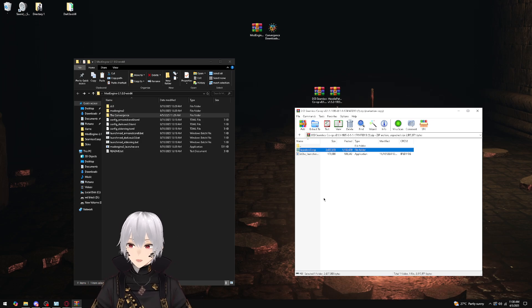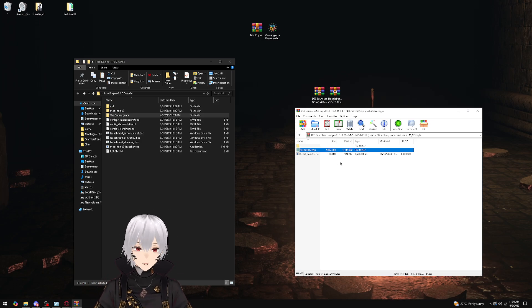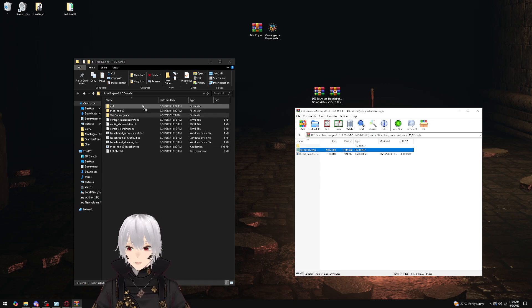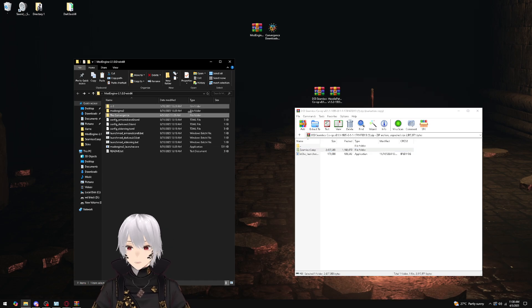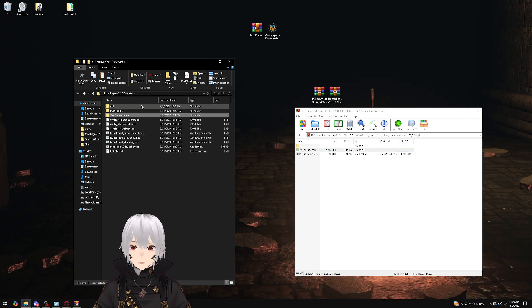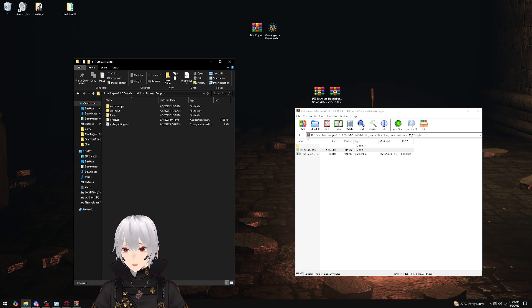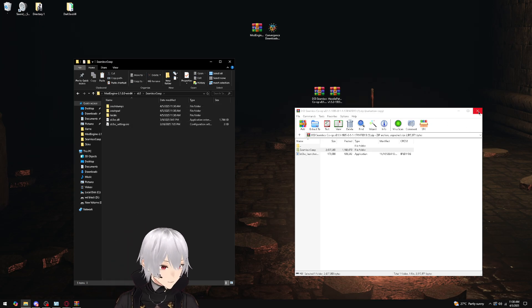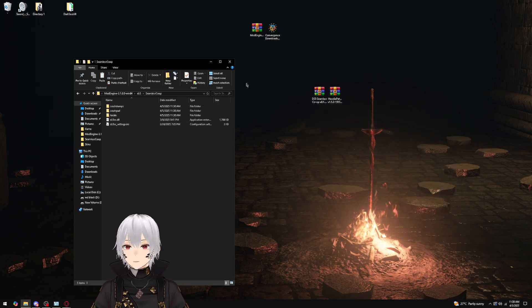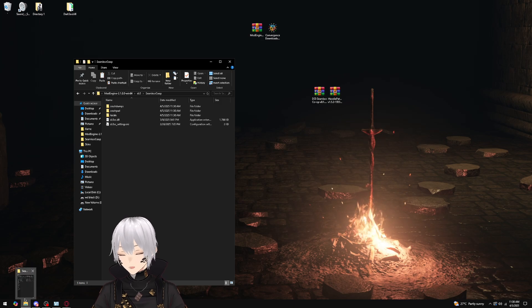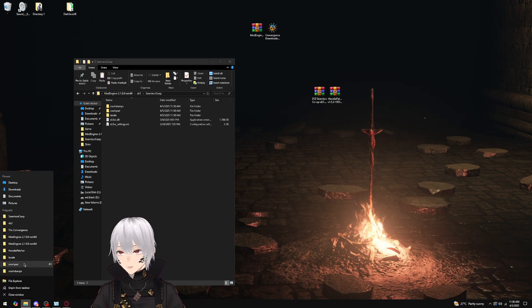But since we want to run the Convergence mod, we are just going to copy and paste the seamless co-op in, and then we'll end up with the seamless co-op folder. This will have one more edit that takes place.